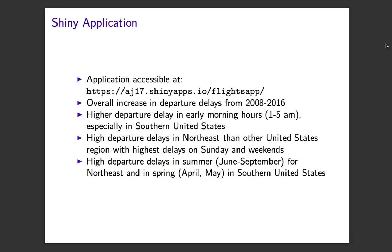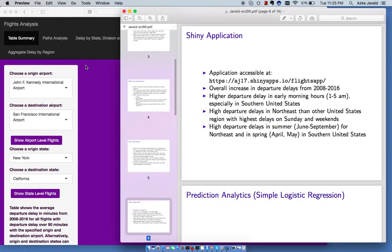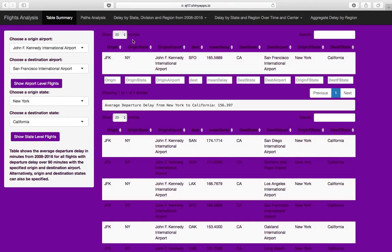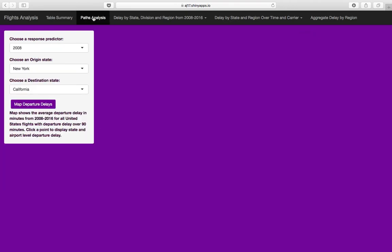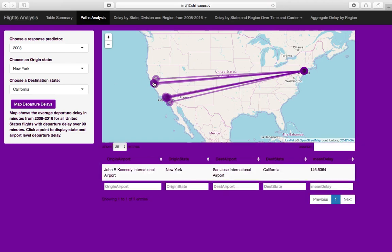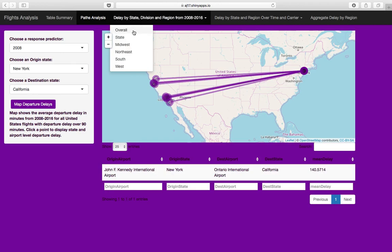A Shiny application was built for initial exploratory analysis and is accessible at the provided link. As the application shows, the first feature is a table summary that shows the average departure delay for the specified origin and destination airport and state in table format. The next panel shows the visualization of paths between New York and California and the average departure delay for those flights. These panels are interactive as well.